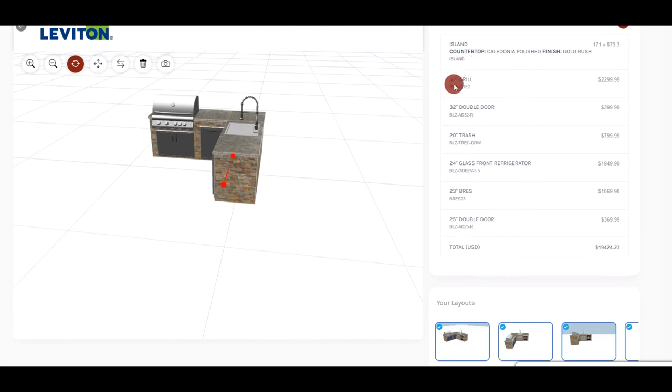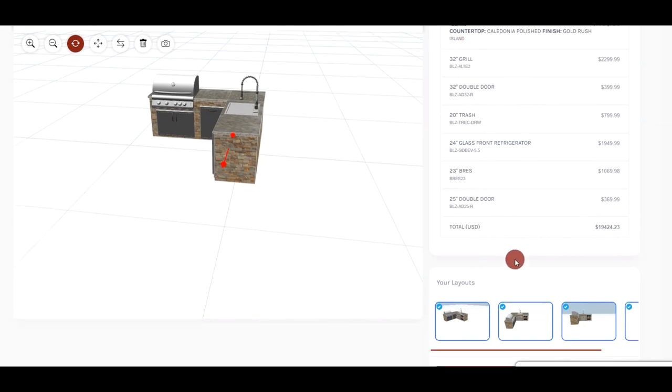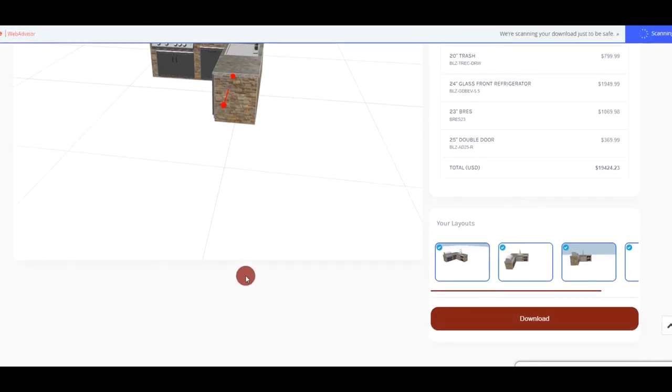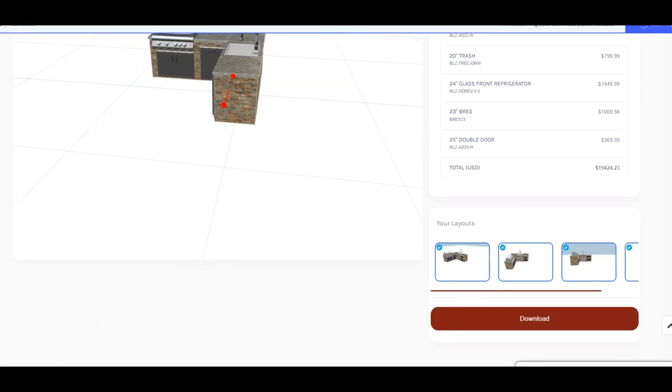Okay, so as you see, everything is itemized. And then there's your total. And then down here, you just press download. And it will download a PDF.